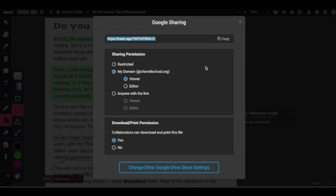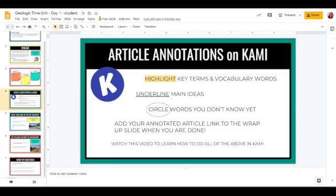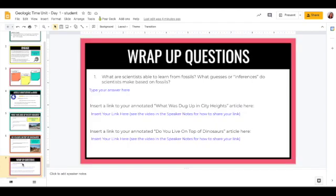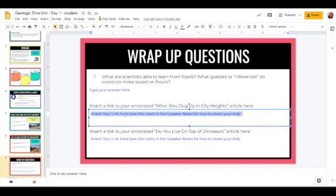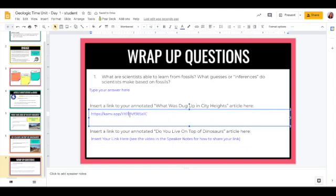It should be copied, but if it doesn't have that blue highlight you might need to highlight it first. Click copy, and then your last task is to add it into your Google Slide for geologic time day one. Go back to your slide and right up here for the wrap-up questions where it says 'insert your link here,' paste your link in. On a Mac it's Command+V; on a PC or Chromebook it's Control+V to paste. Your link will be right there, and when you turn this in I'll be able to look at it — and you'll also be able to reference your notes from that article later on. Hopefully that was helpful.